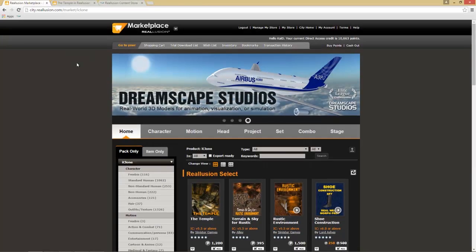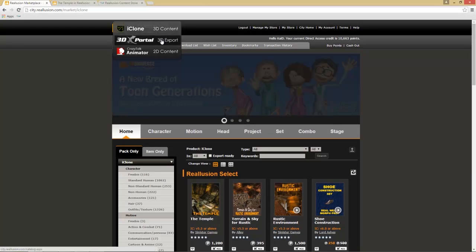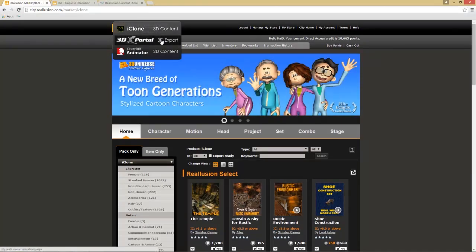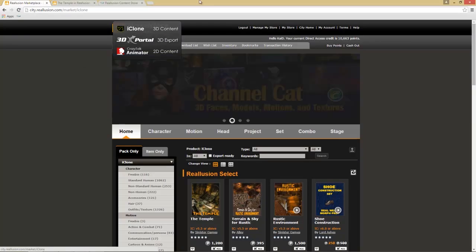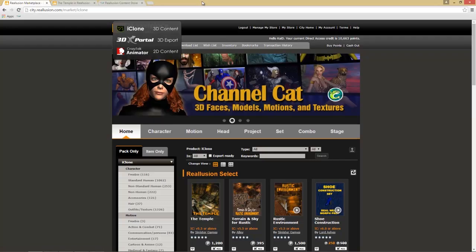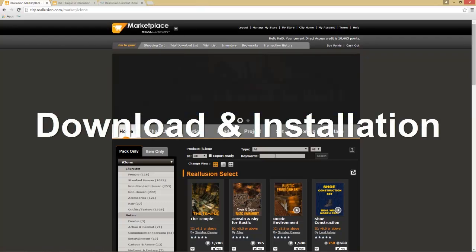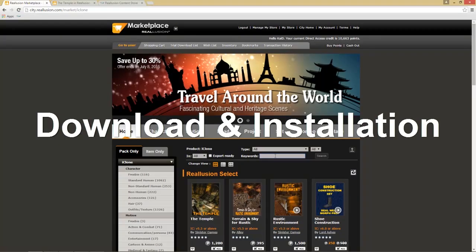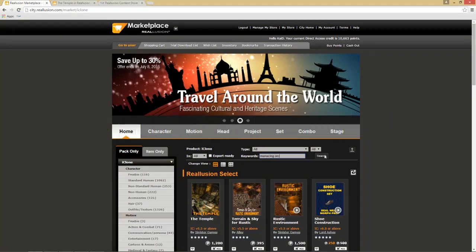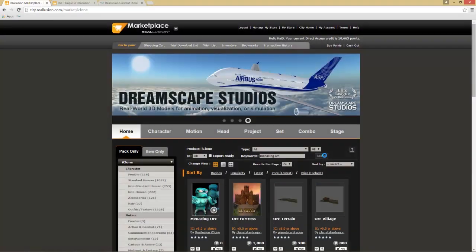There's also a section of the Marketplace that deals exclusively with Export License content. Go up here and select the 3DX Portal, which takes you to the section that only has Export License content. Now let's close that and search for a freebie called 'Menacing Orc,' which is a free item.